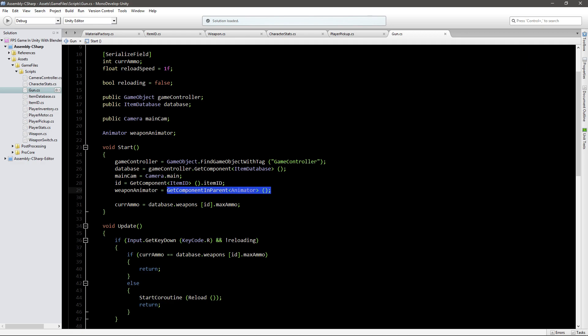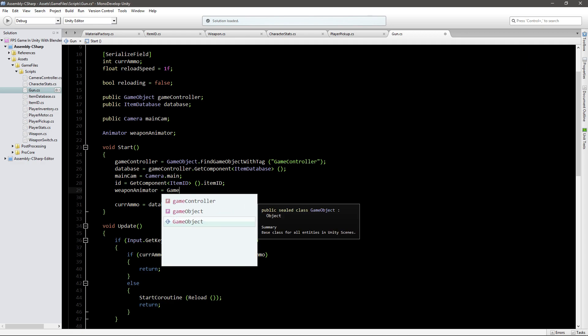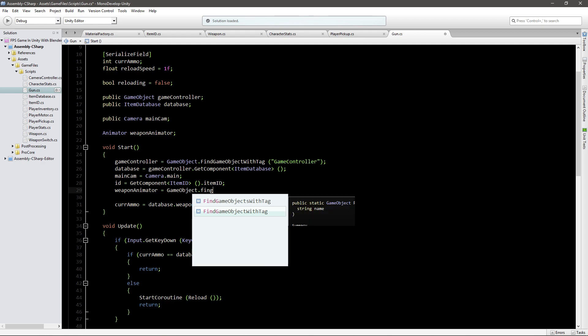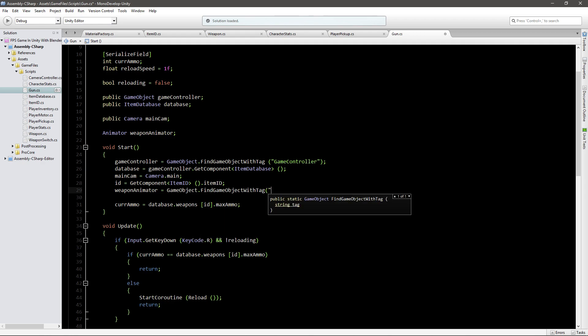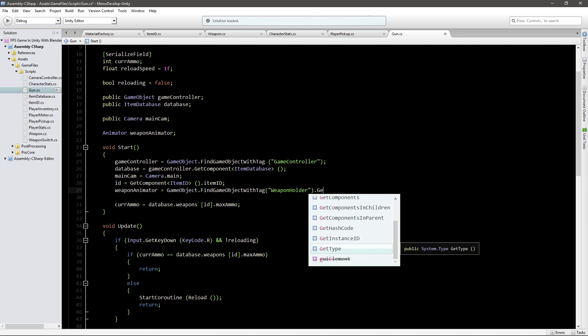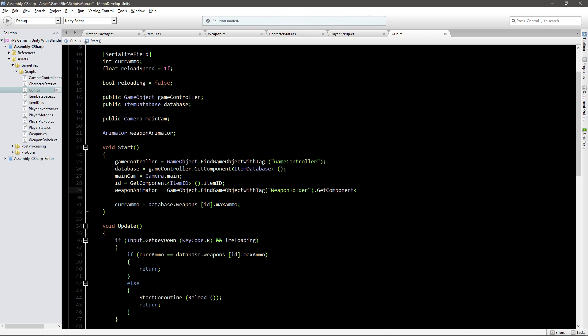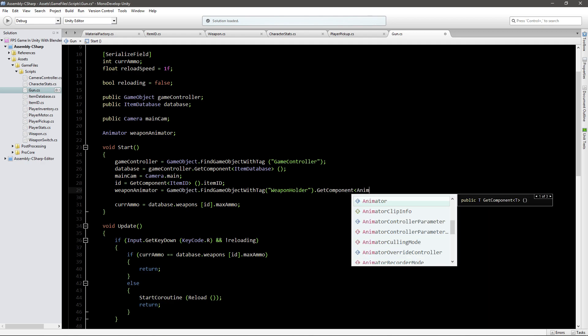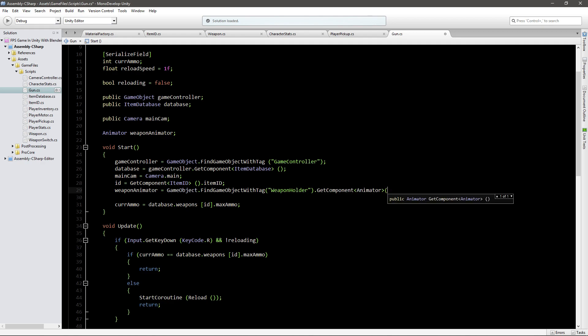And in here I will just go, instead of checking GetComponentInParent, I will just go GameObject.FindGameObjectWithTag weapon holder, and then I will go .GetComponent animator. So this way we're making sure that we're getting the animator from the weapon holder.